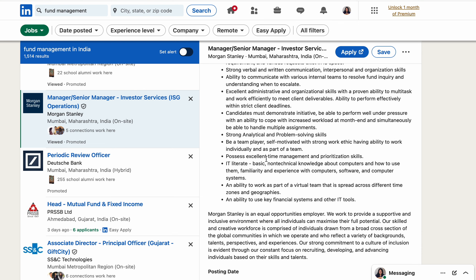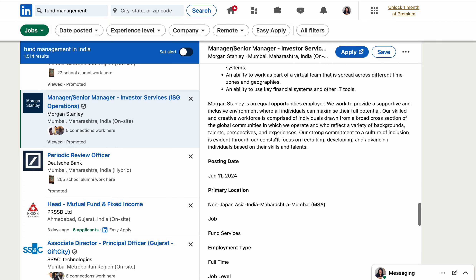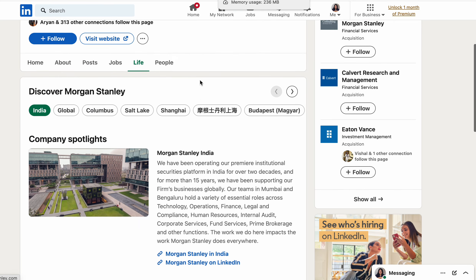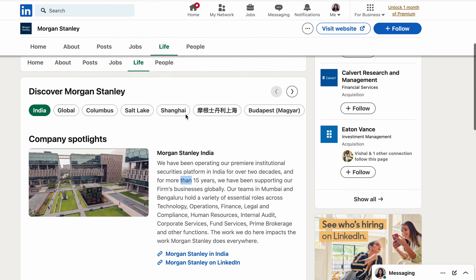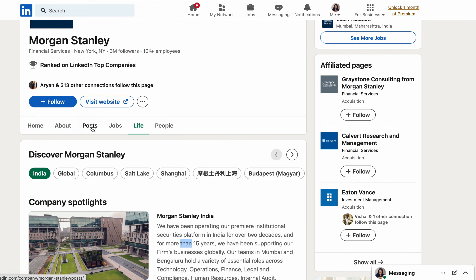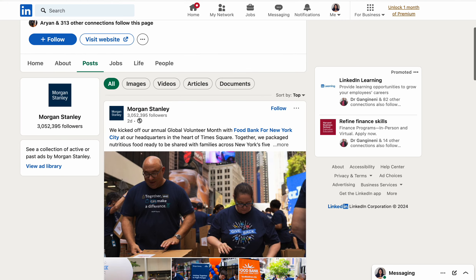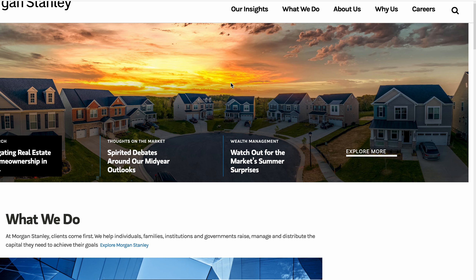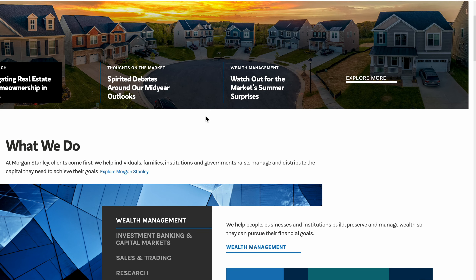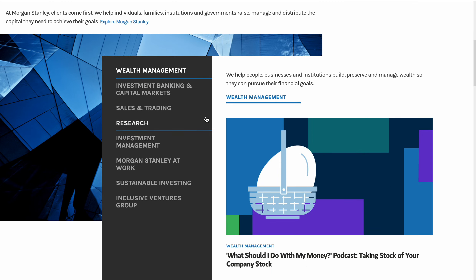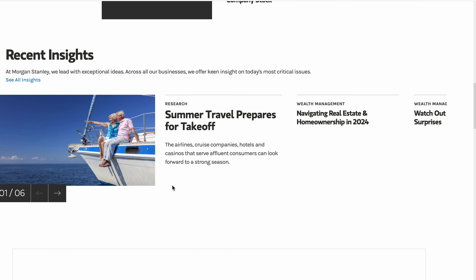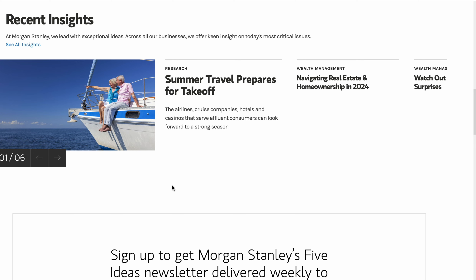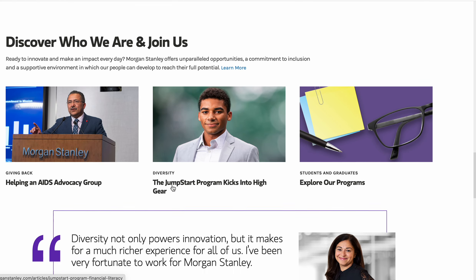You can review online resources to learn which tools Morgan Stanley requires and prepare well in advance. Their LinkedIn page details company spotlights in India, office locations, company culture, and initiatives both in India and globally. Their website is well-organized, covering research, sales and trading, investment management, and real estate insights. You can also review recent major corporate actions or moves the company has made, which will help you decide whether to apply.